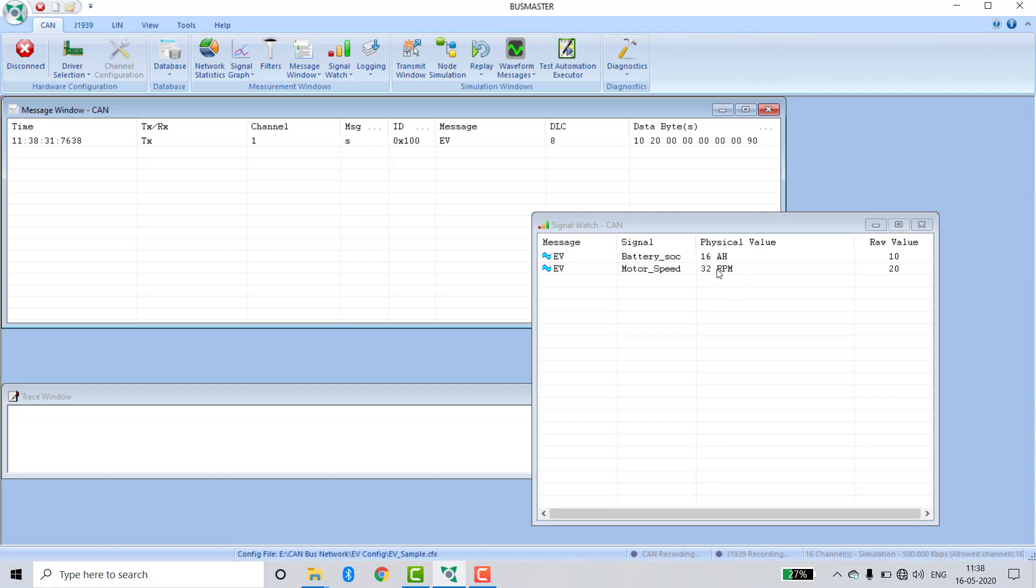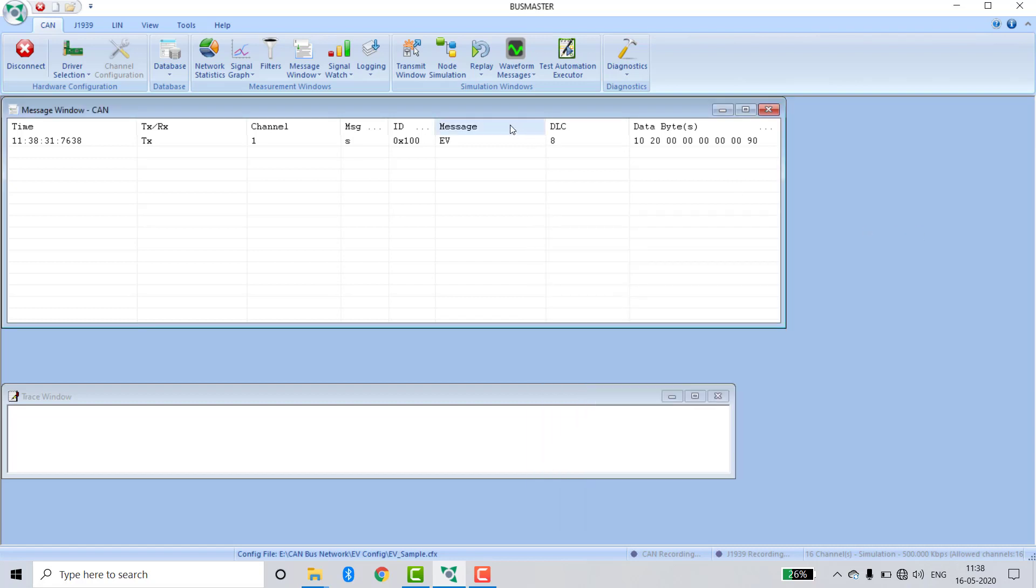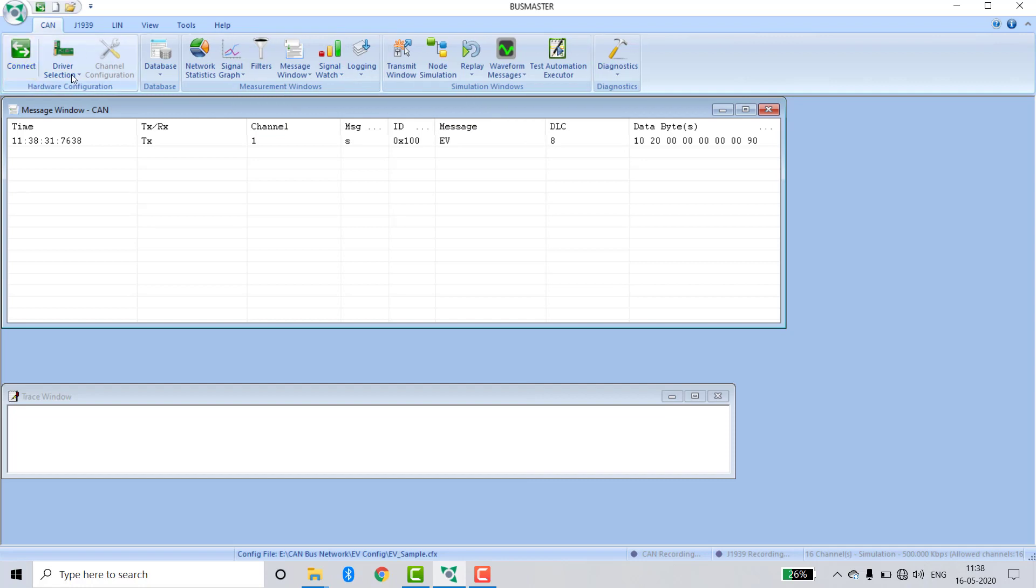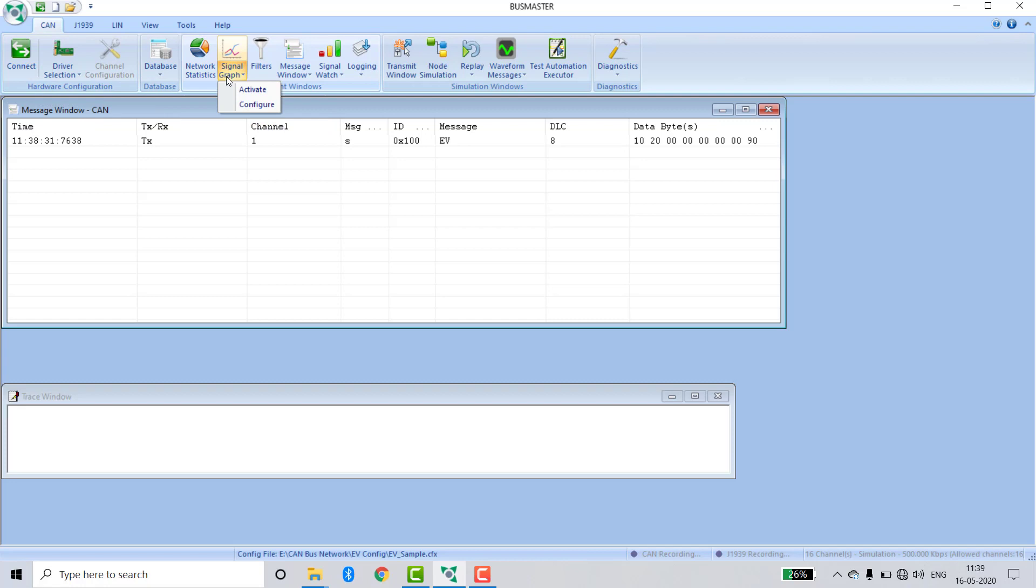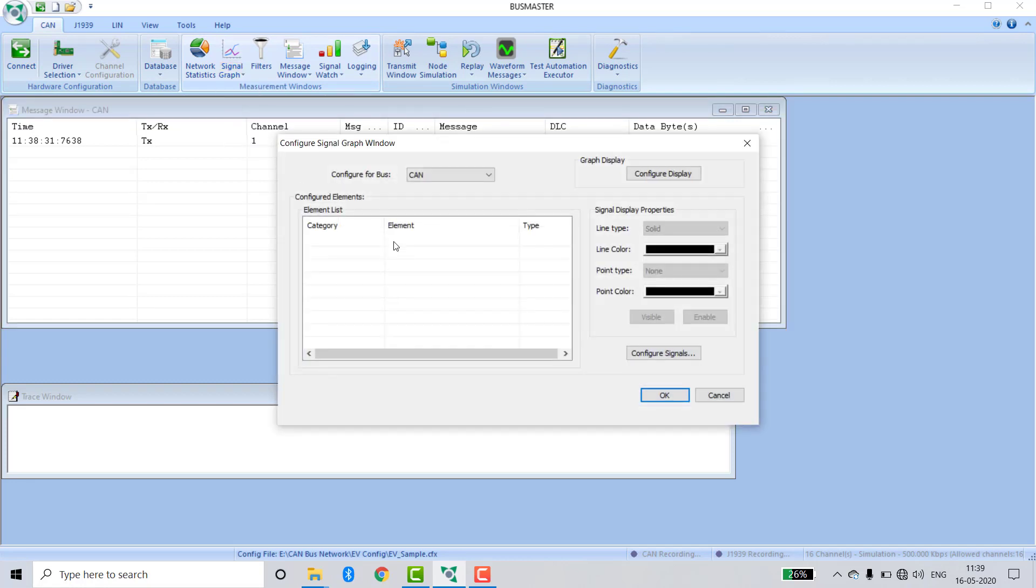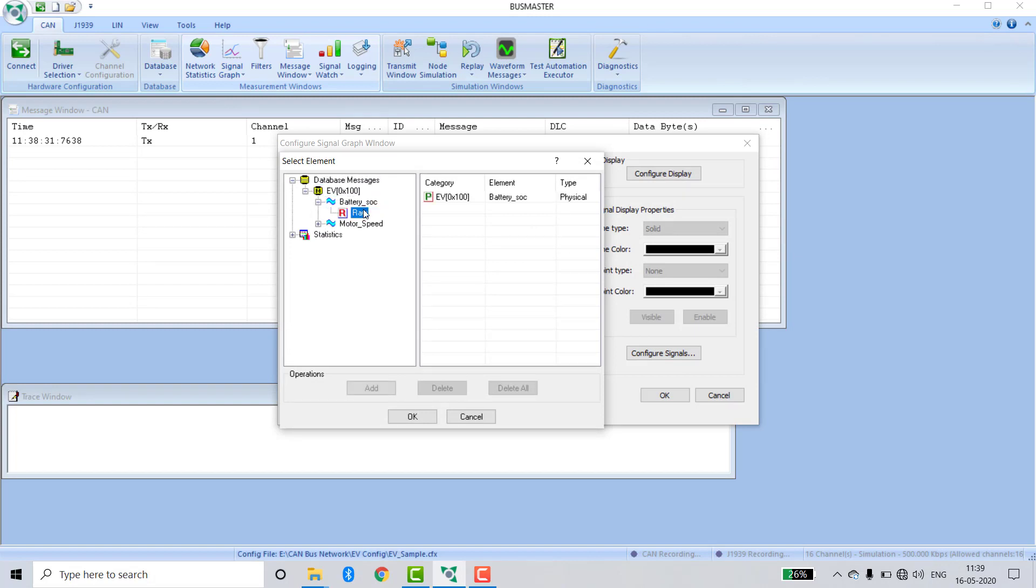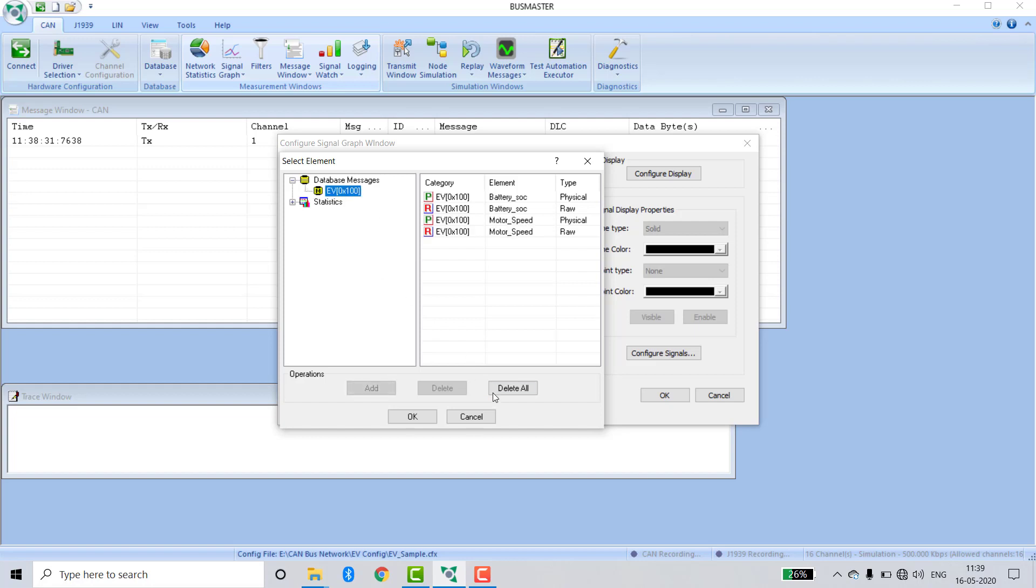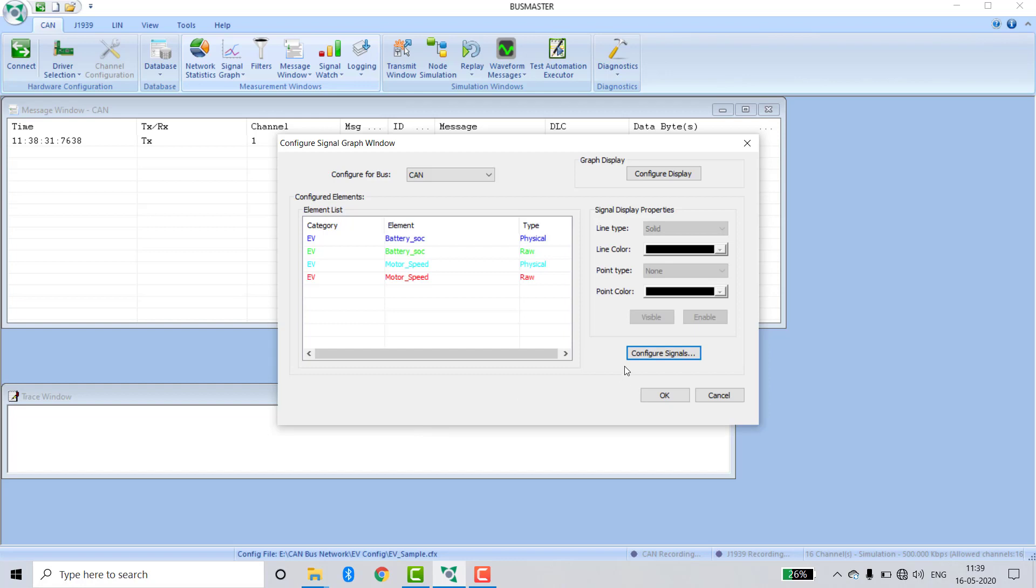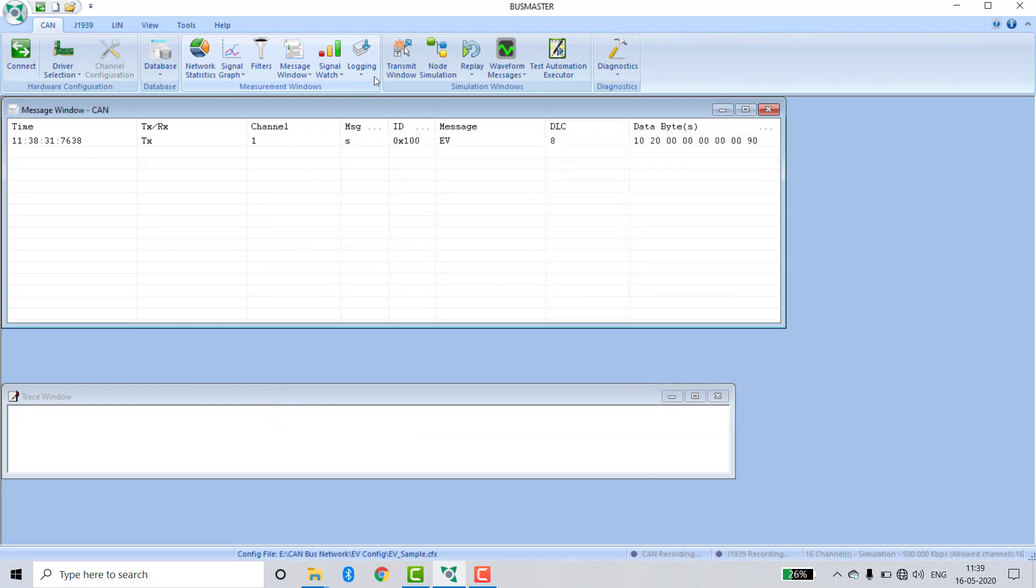For graphical format, click Configure, Configure Signal, select the database EV, select all signals, and click OK.